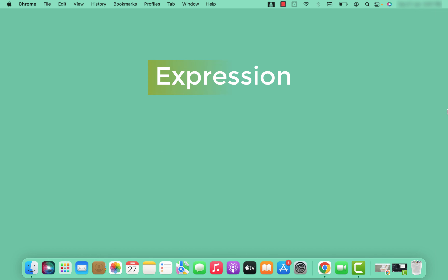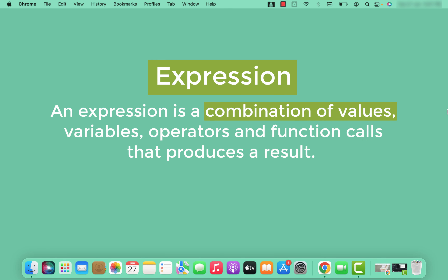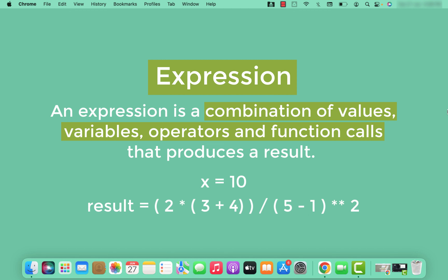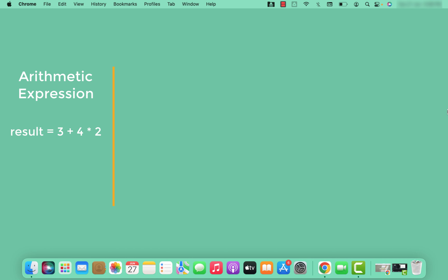An expression is a combination of values, variables, operators, and function calls that can be evaluated to produce a result. An expression can be as simple as a single value or variable, or it can be a complex combination of multiple components. Here are some examples.